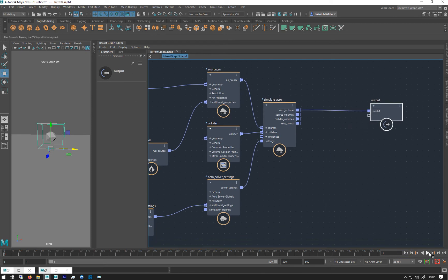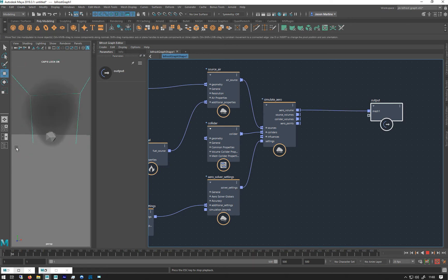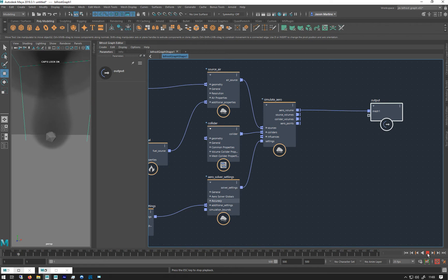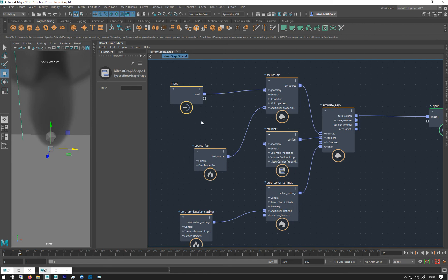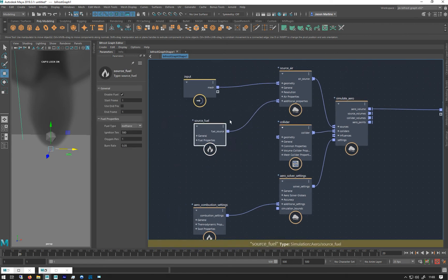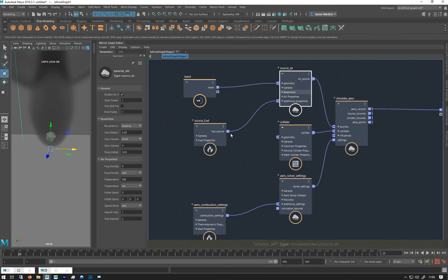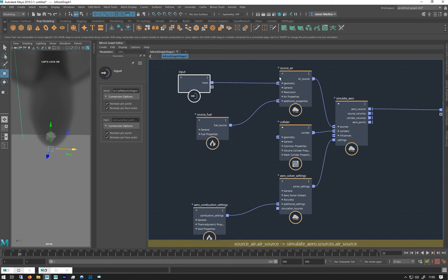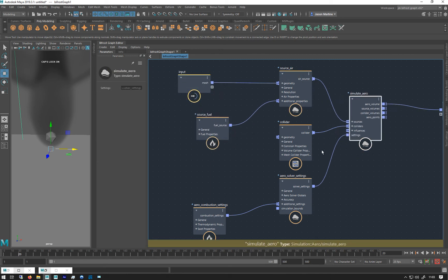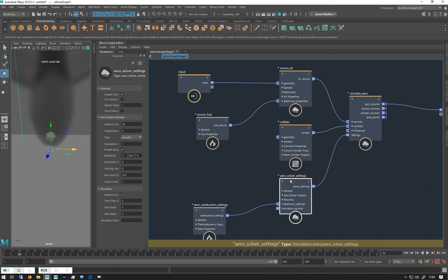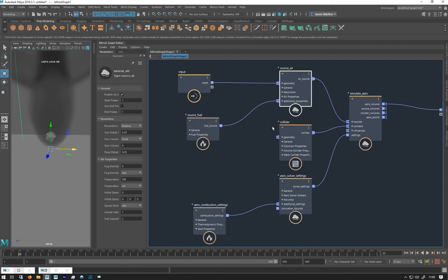Now when I hit play, we get this. And as you can see, there's no combustion. There is no fire or anything like that. And I'll get to that in a minute. It's basically because you need the material on it to see it in the viewport. So I'm just going to sort of go through what's different in the settings of the source air.